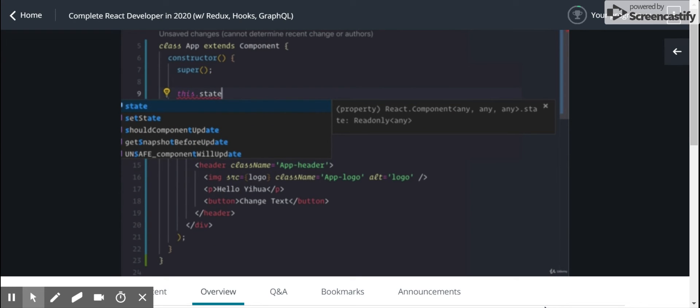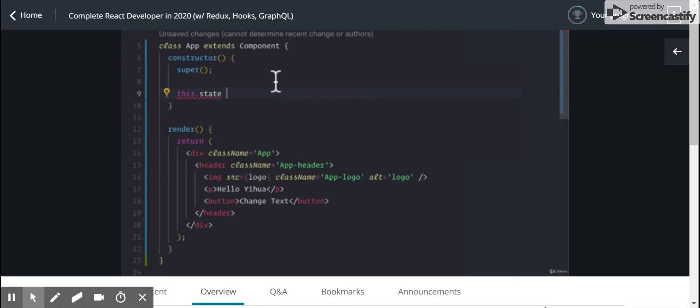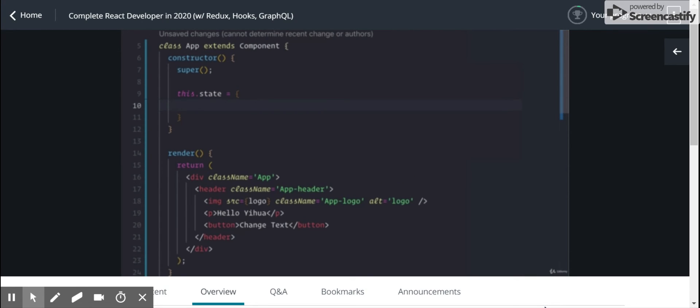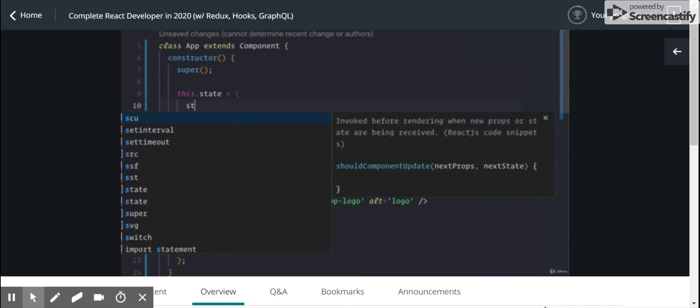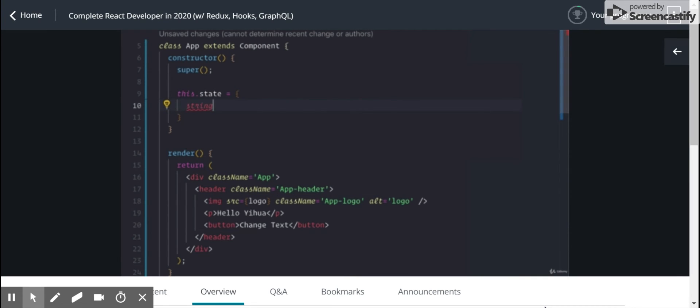And what that does is it gives us access to this.state. This state property now exists on our class app, and we can set it to something. So this is the default value I want to set it to first. I want to set some property on our state object to Hello, Yihua.